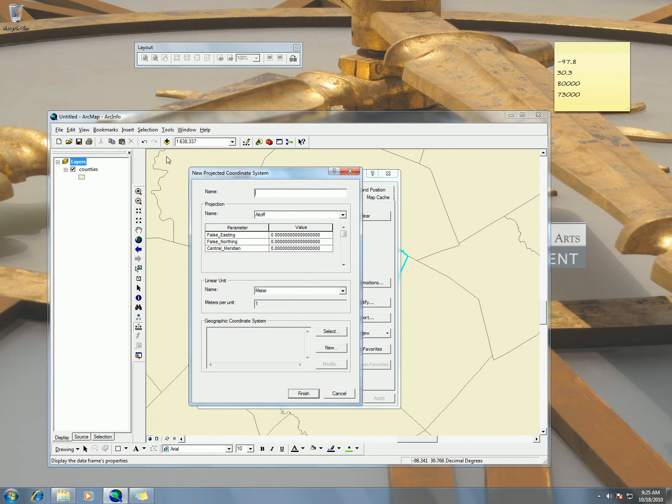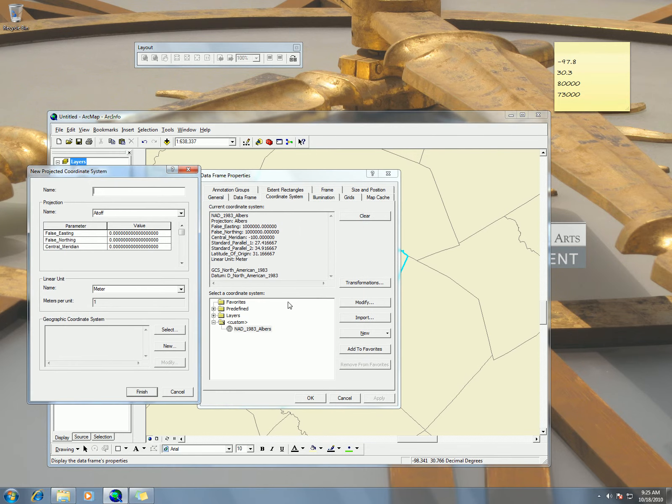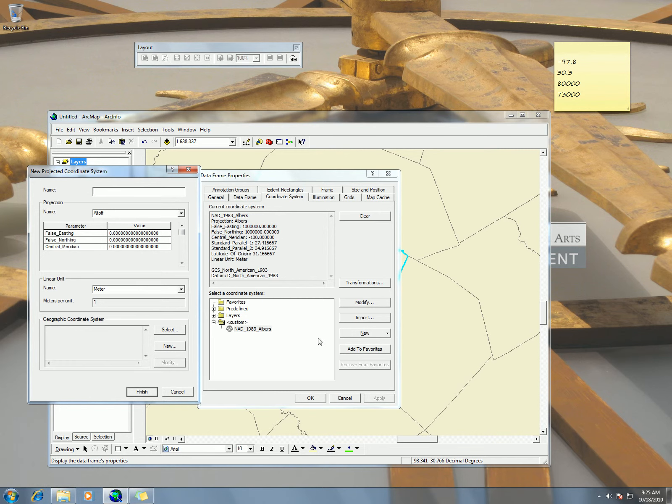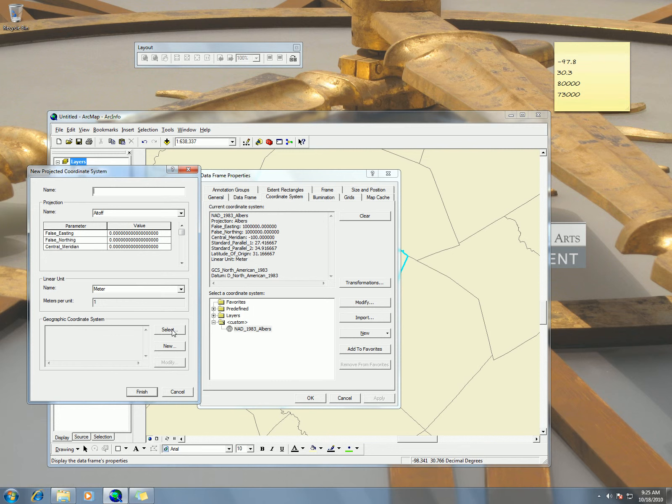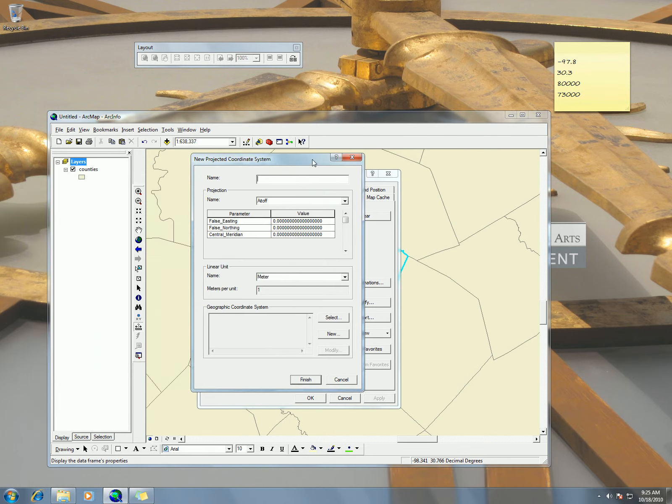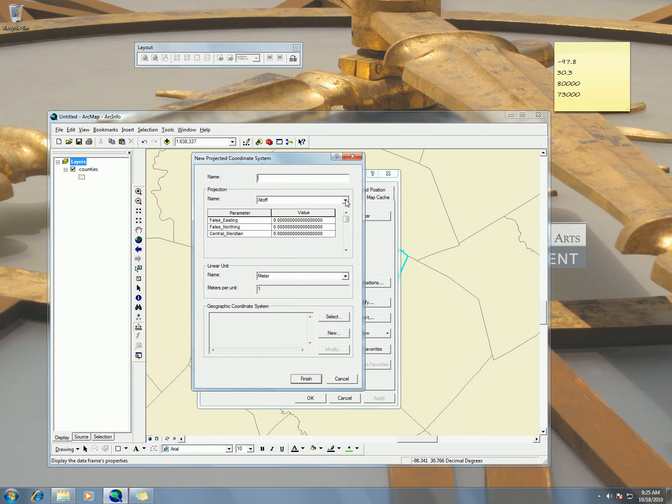And whenever I do my new projected coordinate system, I have the option for new geographic coordinate system. You don't want to make a new geographic coordinate system on this one. We're going to use NAD 83 as our geographic system. So now we're going to click on Transverse Mercator.